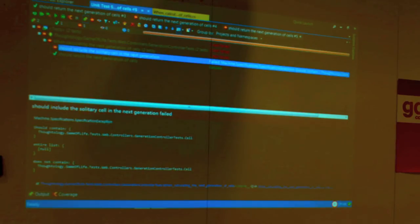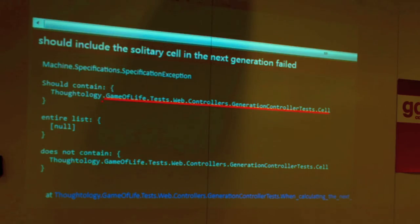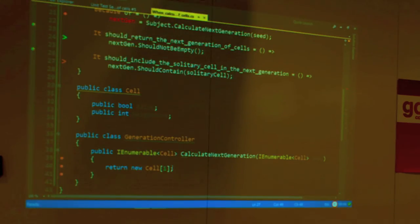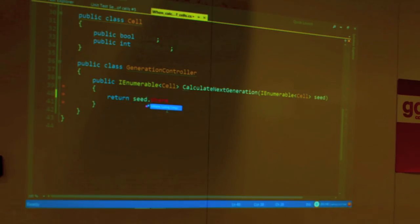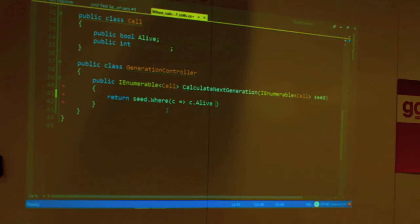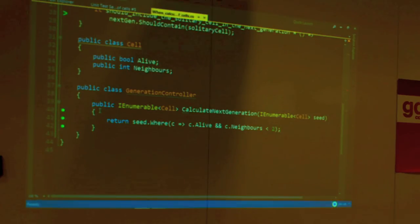Let's make sure we understand why it fails. It should contain exactly this cell. The list contains null, so it does not contain that cell. Let's make it pass. From the seed, using LINQ — where the cell is alive and the neighbors are less than two — let's return that. The one who's paying attention the most can see it's already green, so there's no surprise when this test passes.